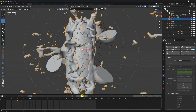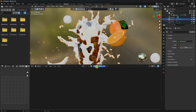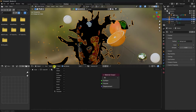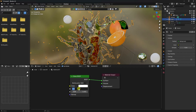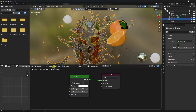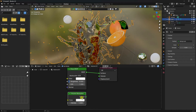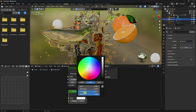Now apply material. Go to Shading, select the splash water, create new material, delete the Principled BSDF. Add a Glass BSDF shader and connect it to Surface. Set roughness to 0.05 and IOR to 1.33. Now add a Volume Scatter and connect it to Volume. Change the color to orange.